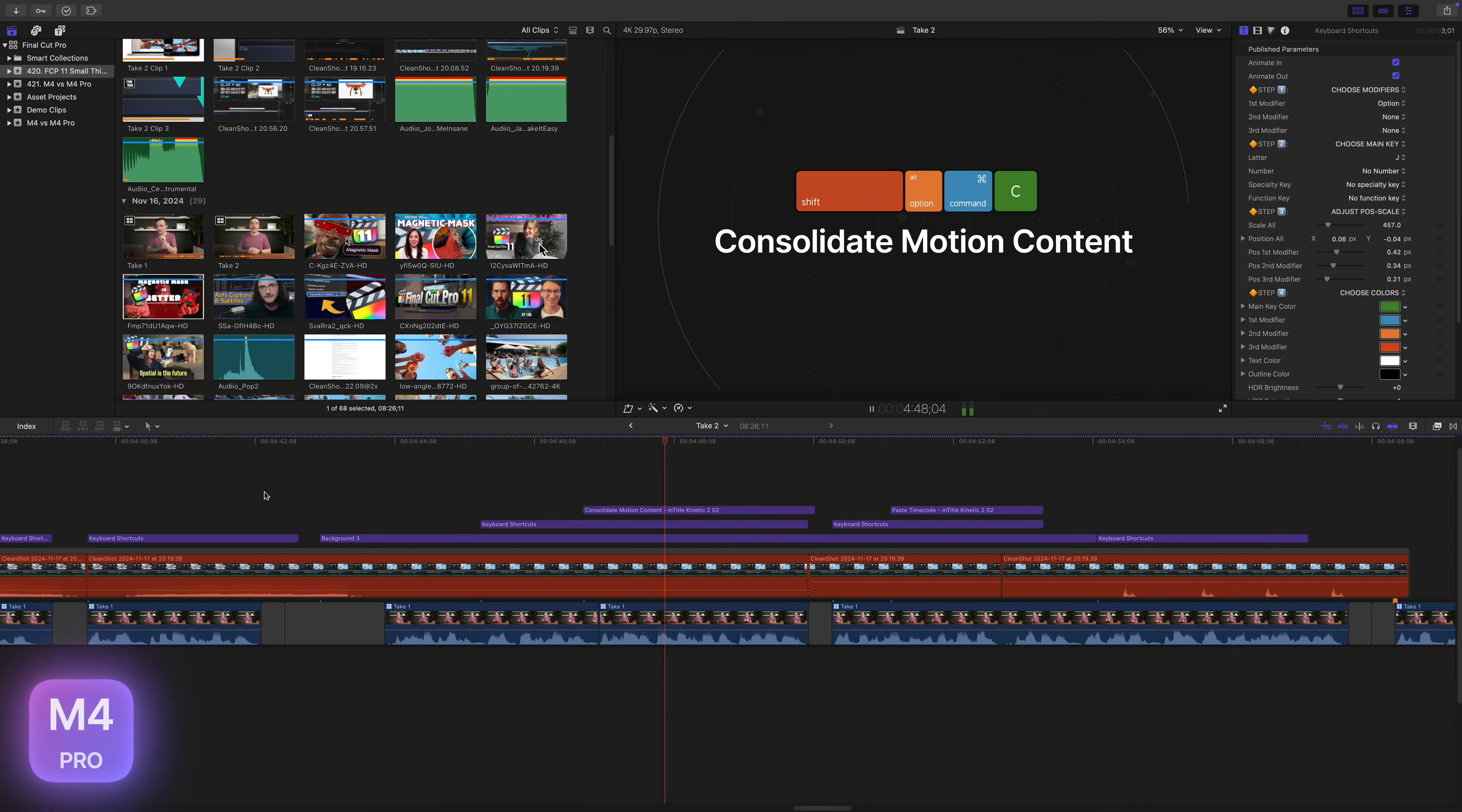For my next test, I used the same project, moved the playhead to the start, and played the entire project all the way through. In my experience, sometimes playing for an extended period of time can make a computer fall behind a bit, and playback starts to suffer. First, the M4 Pro Mac Mini.